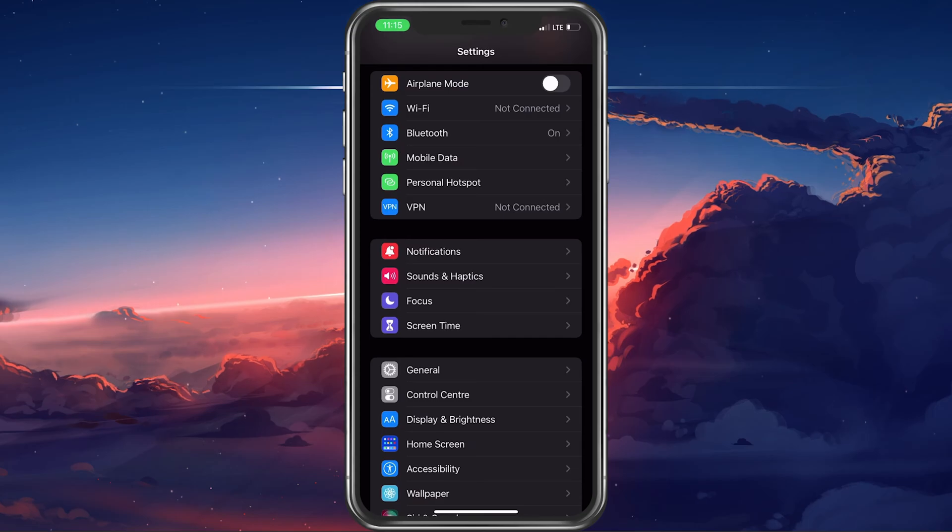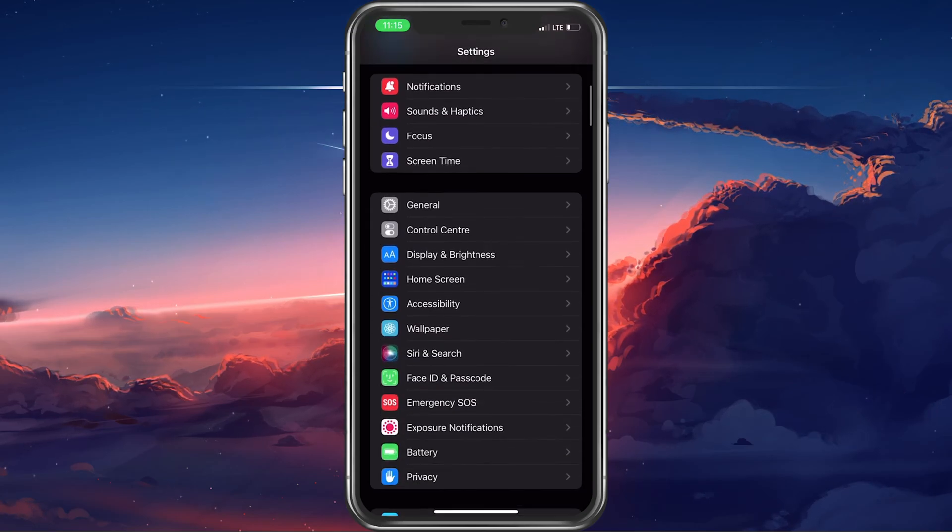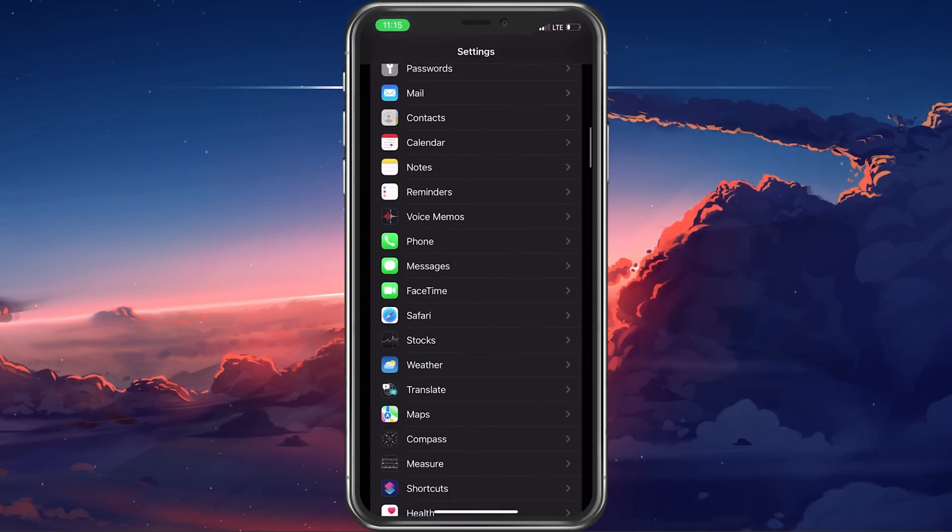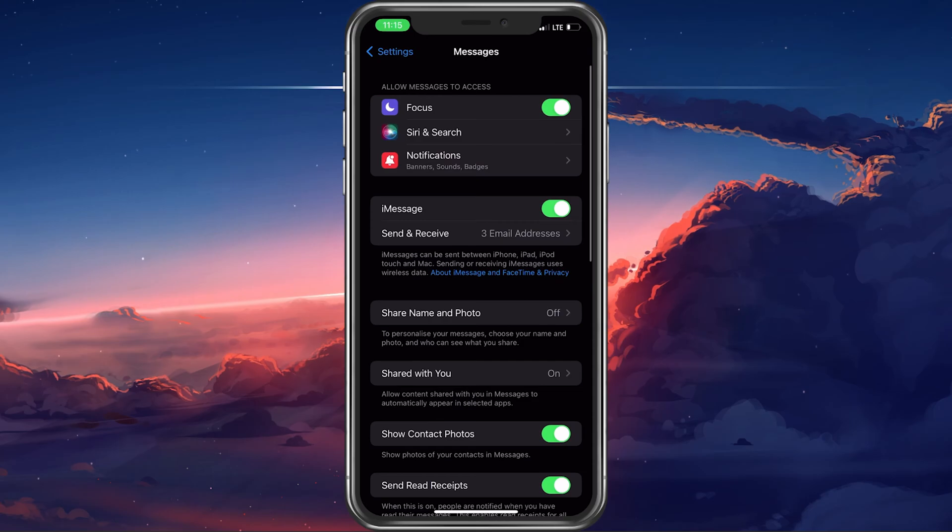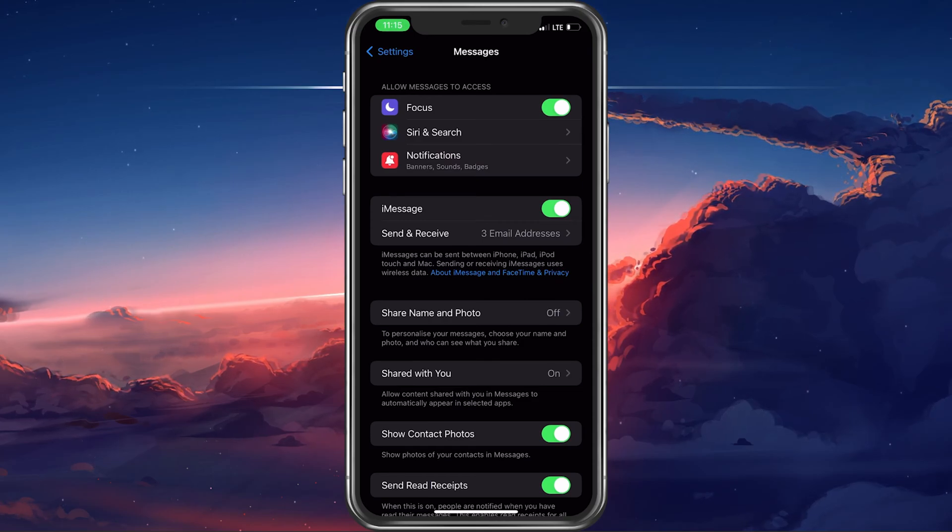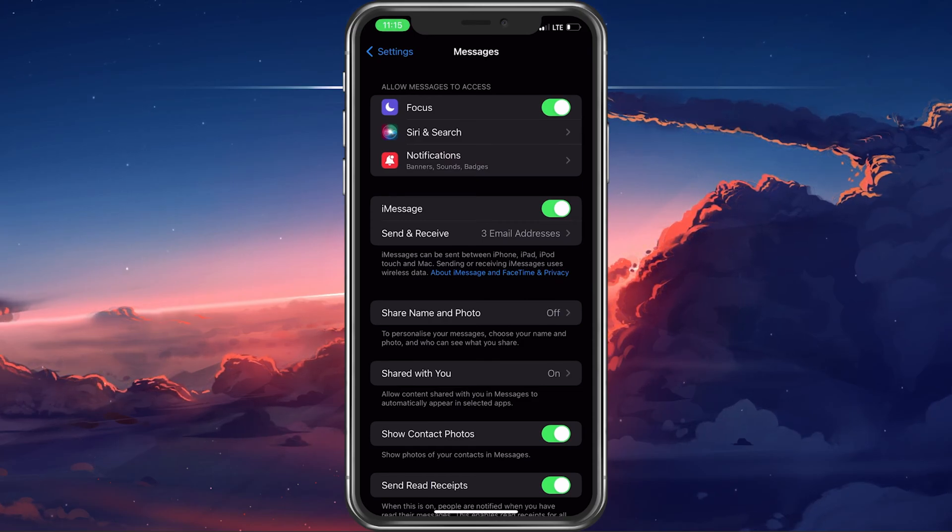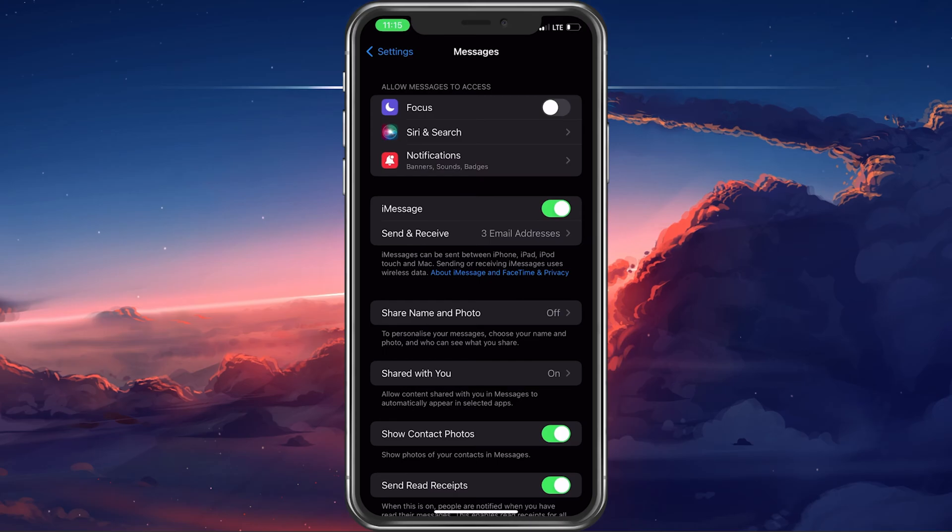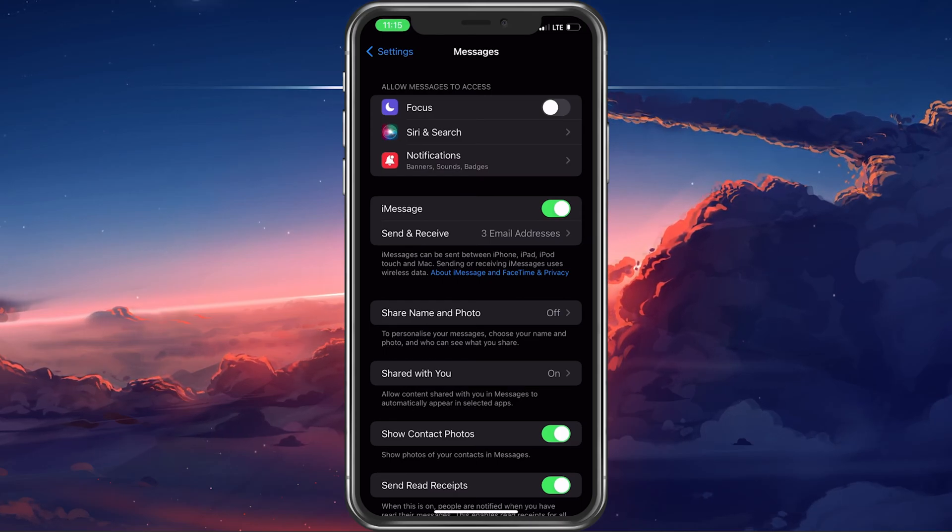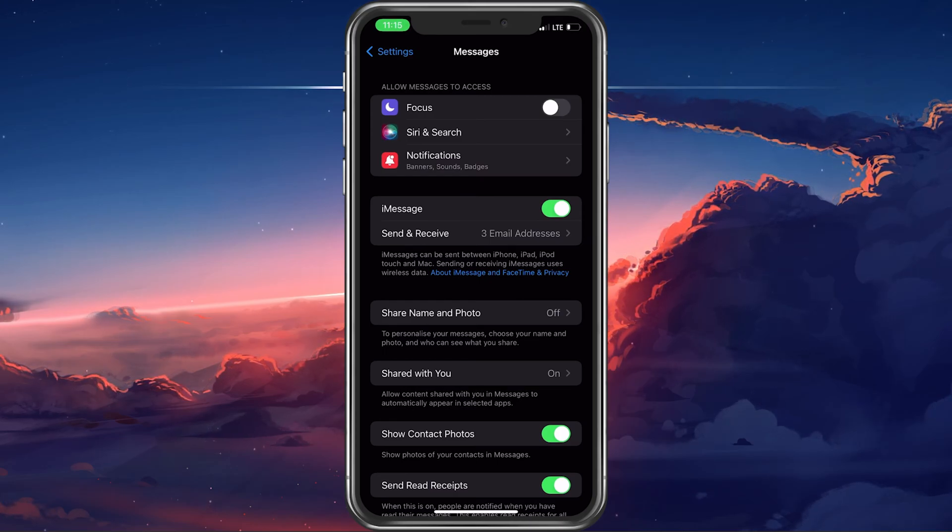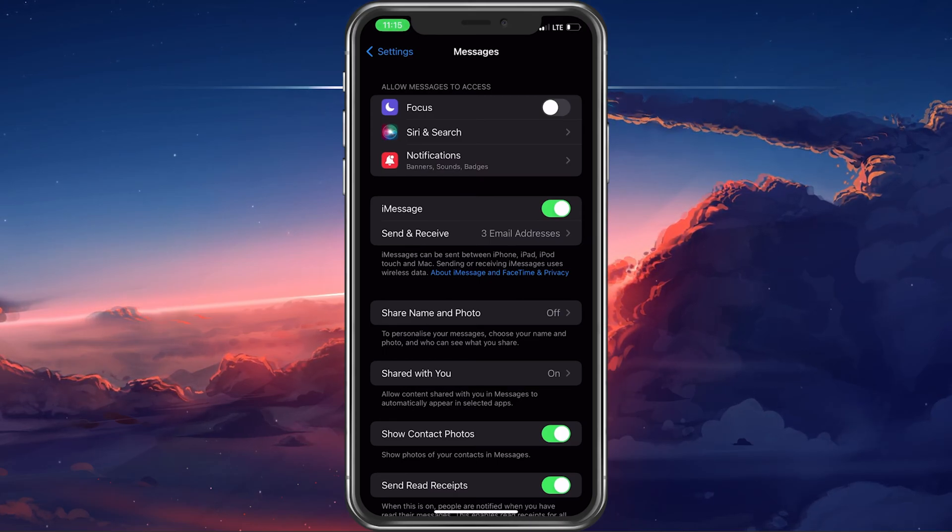Open up your iPhone settings. From here, navigate to messages. Here under Allow messages to access, disable the focus option. This will prevent focus modes from changing your messages notifications.